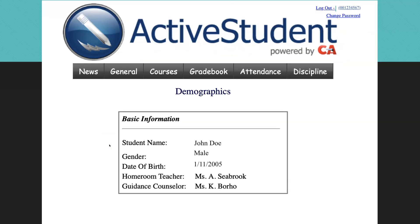Next, you have general information. These are your demographics. So it will show your name, your gender, your date of birth, who your homeroom teacher is, and your guidance counselor.